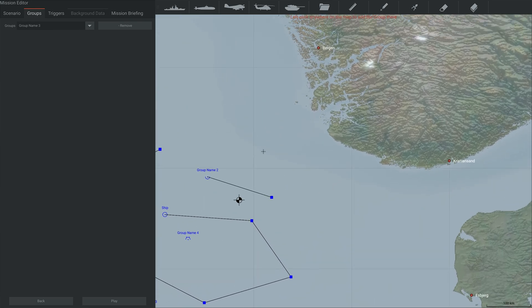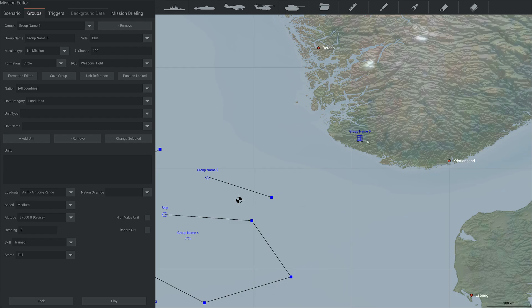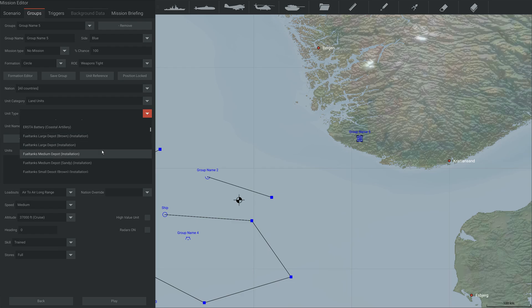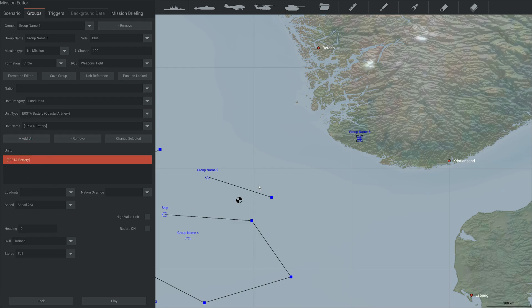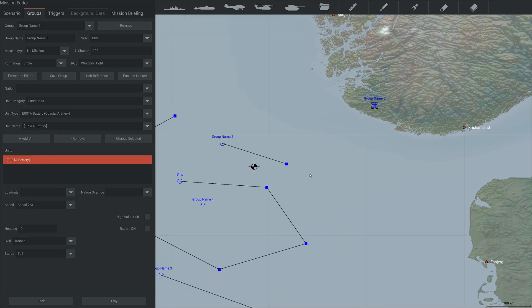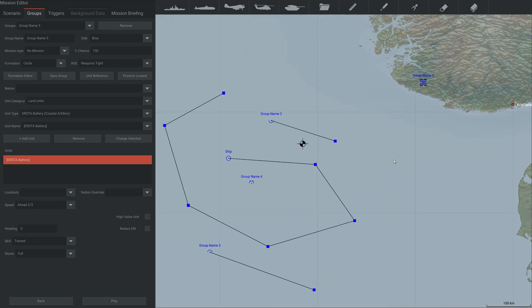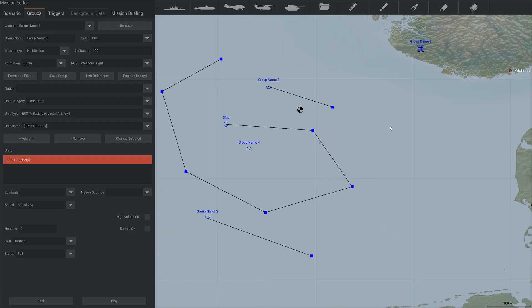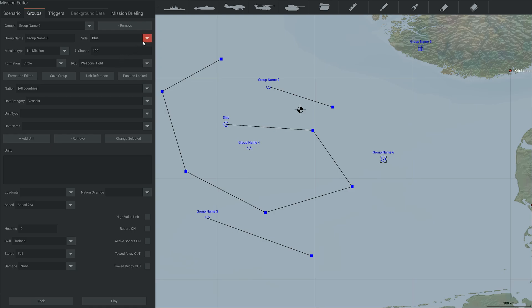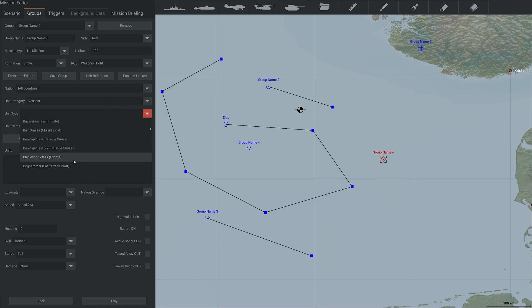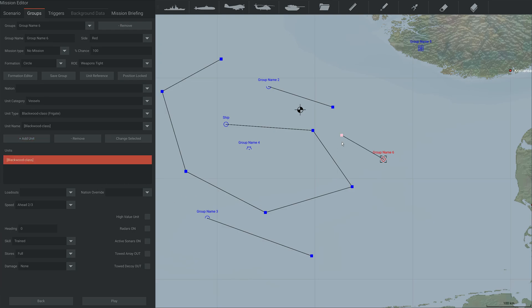And lastly, you have land units, which you can place in the sea, but it's generally not recommended. So yeah, if you want some sort of coastal battery or something like that, that's how you add it in. And then you can add in potentially enemy units. So red, a red blackwood class. There you go. Going this way. And that's it. Just add some units, and you can play the mission and everything will work.